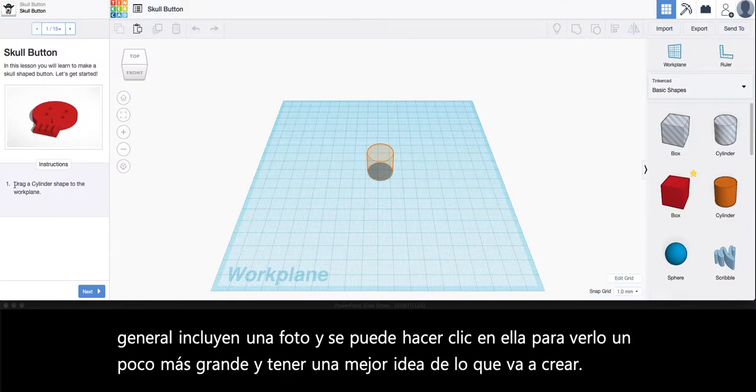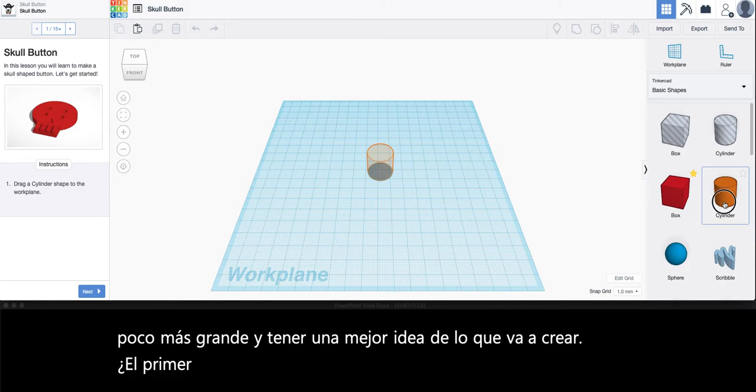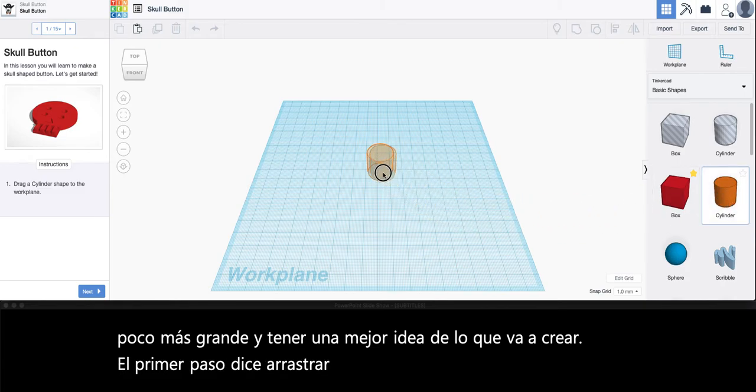The first step says to drag a cylinder shape to the work plane. So we're going to drag it into these orange guidelines here.